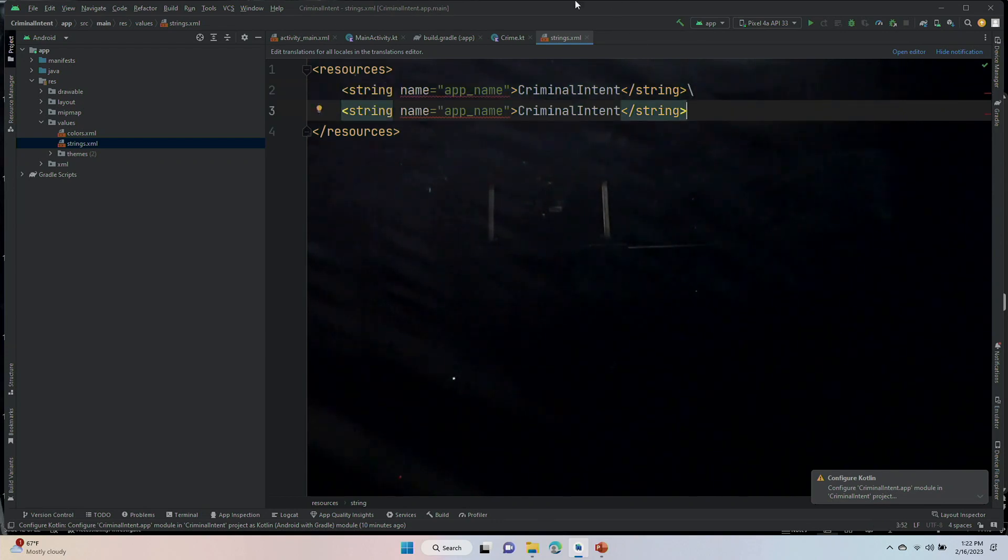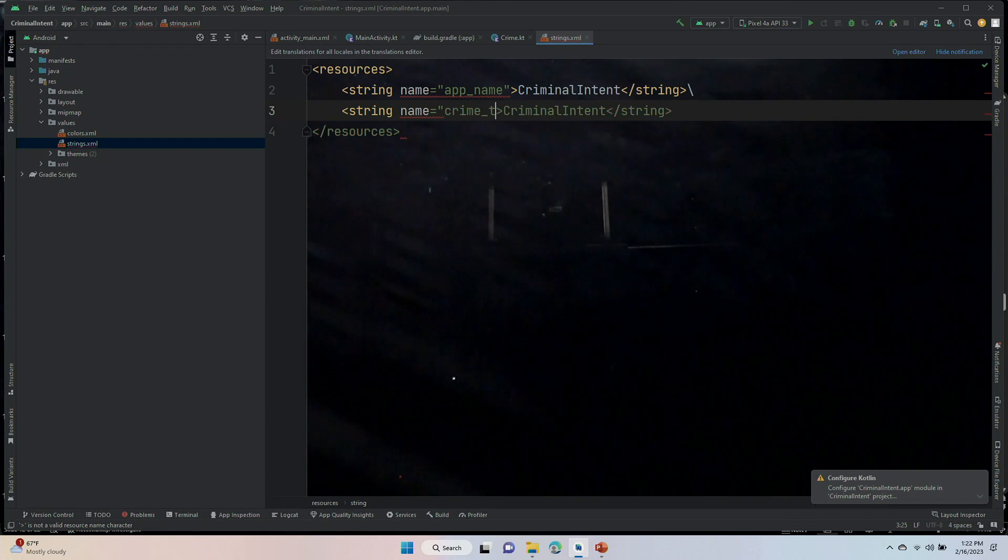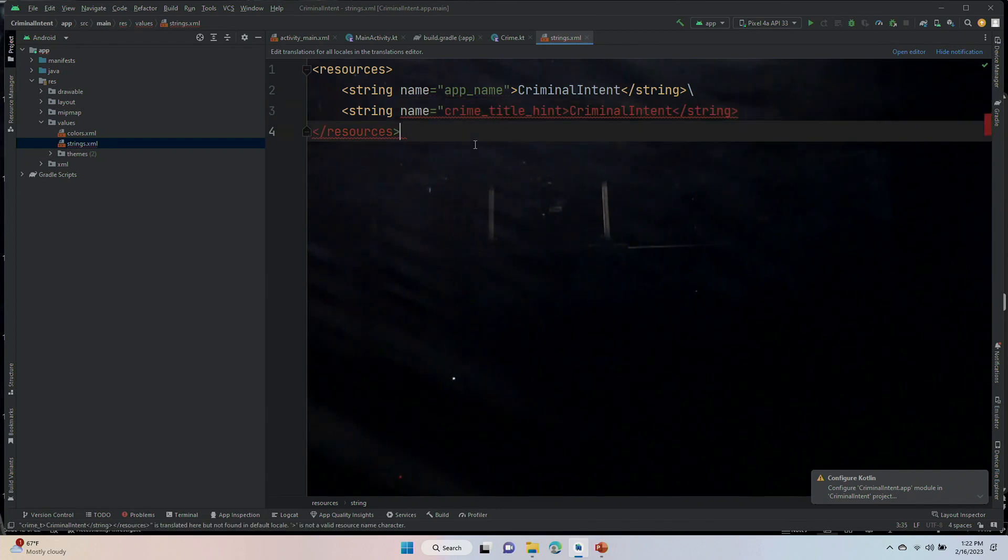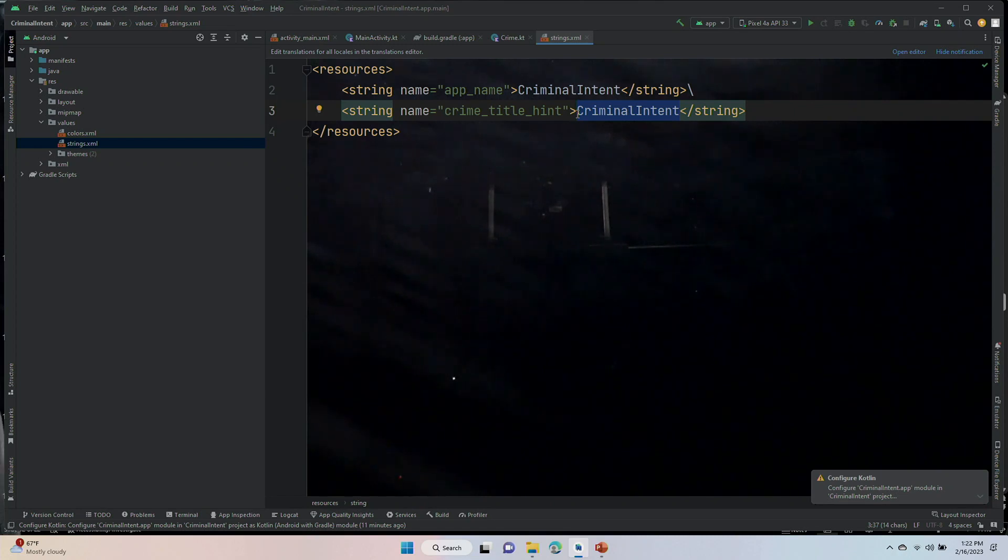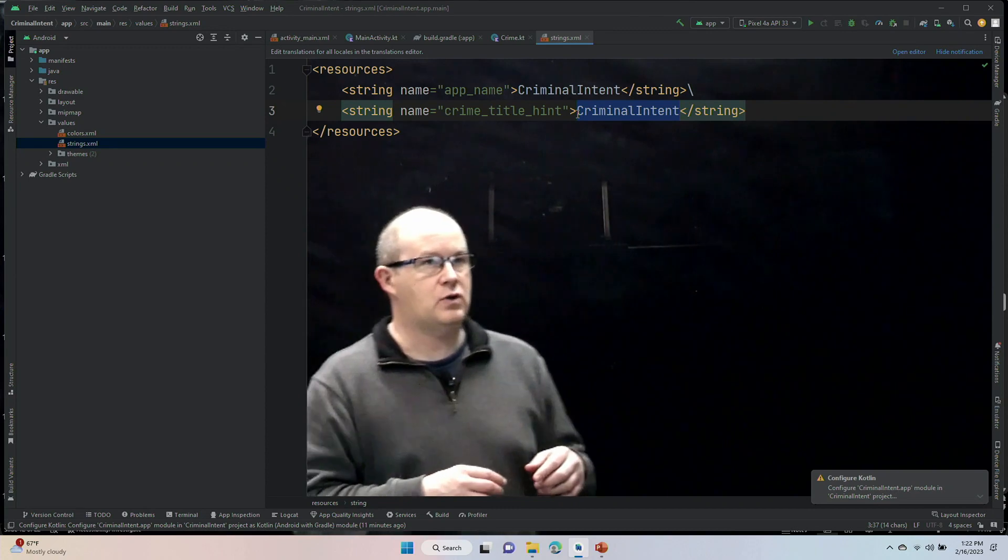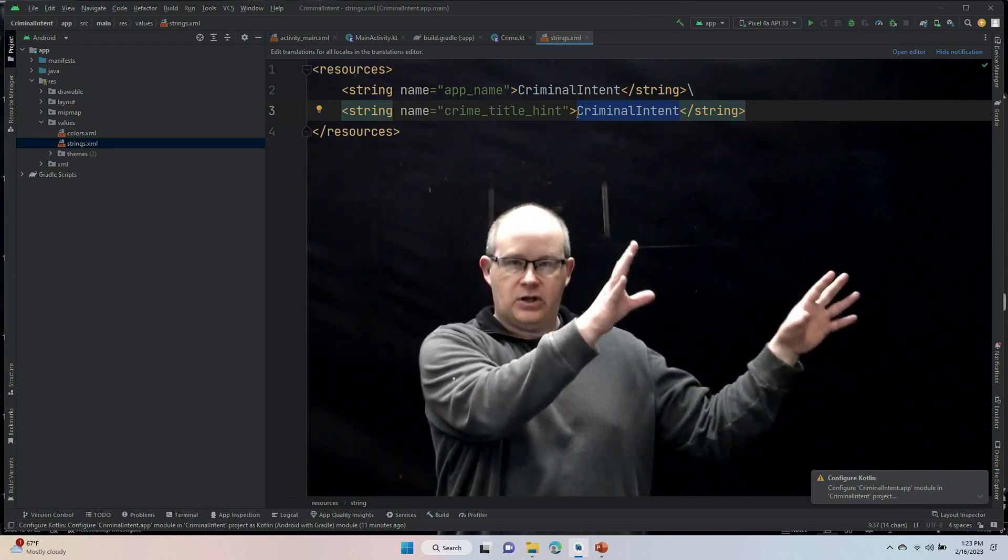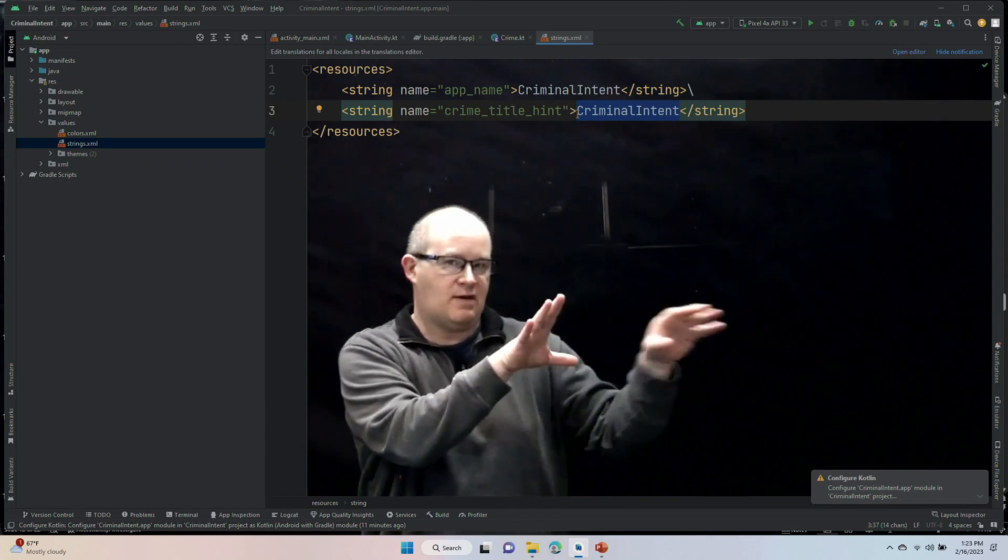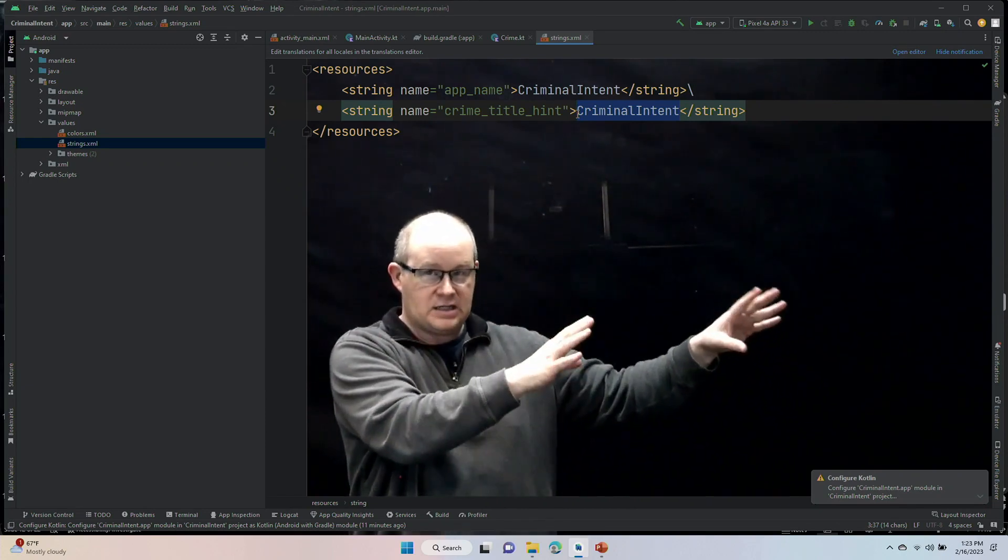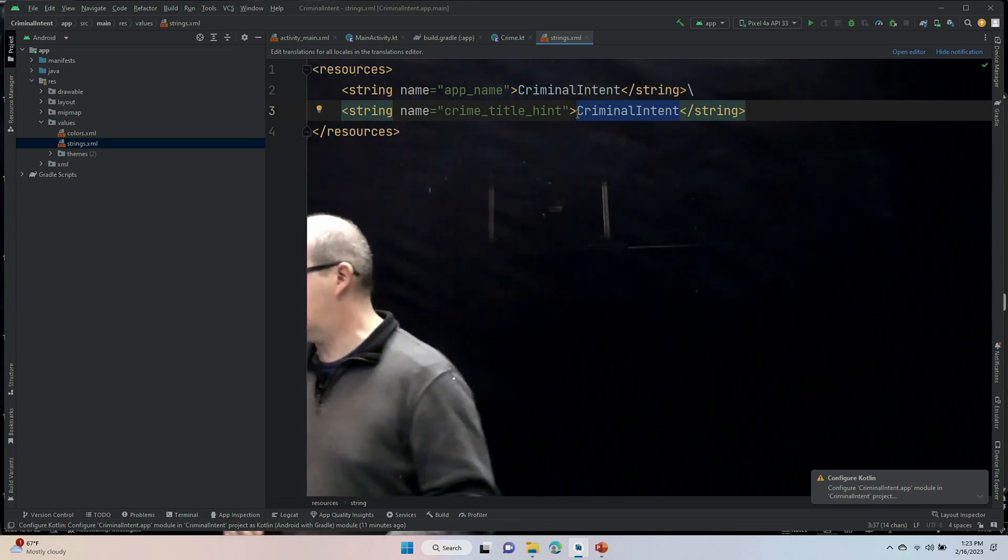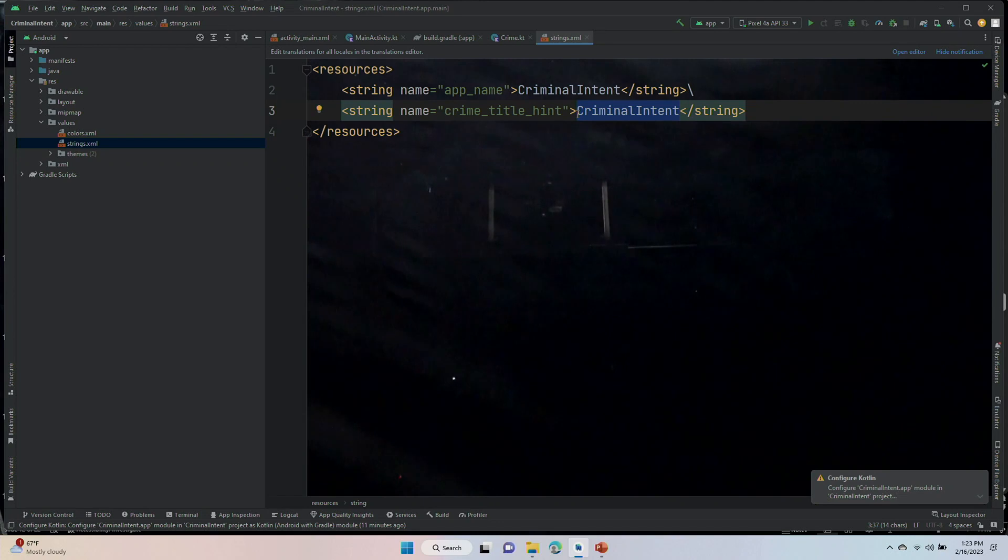Our first string is crime_title_hint. The hint is going to be in the edit text. You know how you have a field that you're filling out, like a form on the internet, and you have grayed-in text. That's a hint. And that's what this is going to be. Enter a title for the crime.